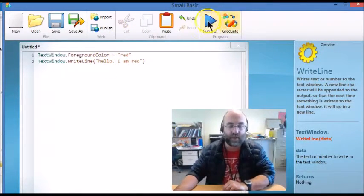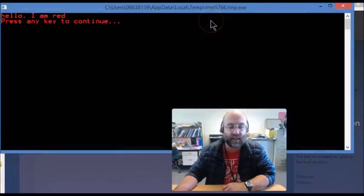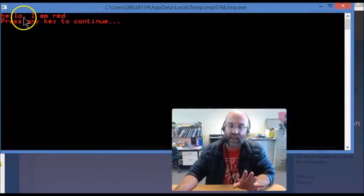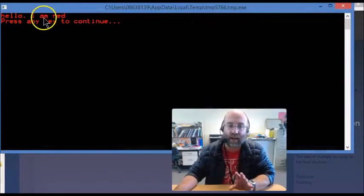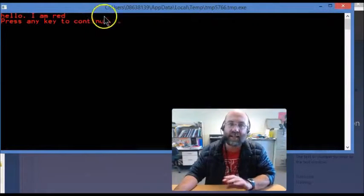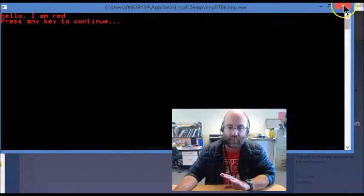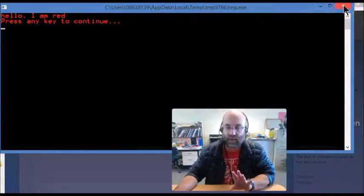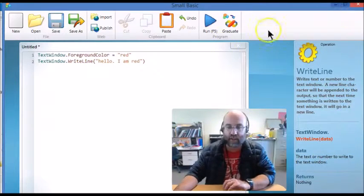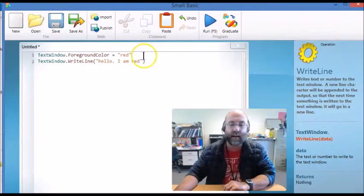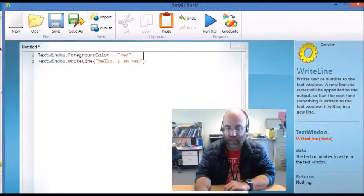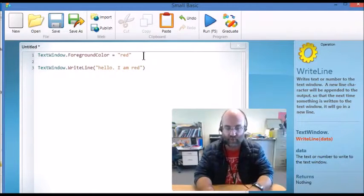Then I run this code, and as you can see, it says hello I am red, and the text is in fact red. I'm just going to close that by hitting the X and I'm going to make another change to my code.